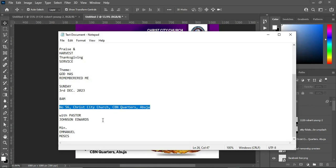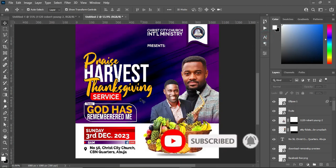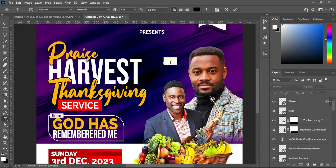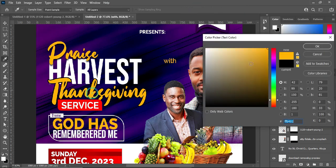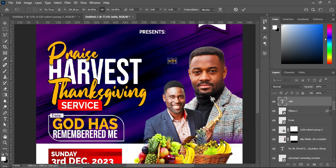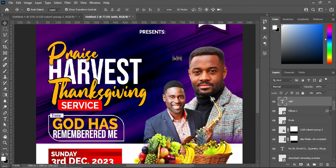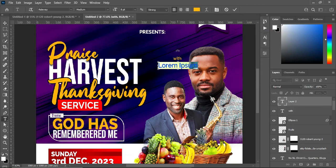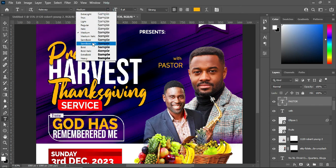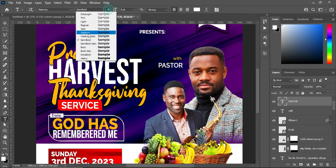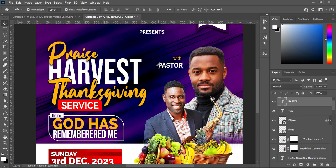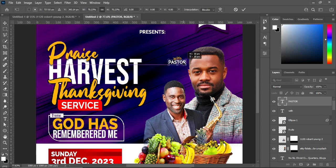Go to your text document and copy the text. Select your text tool, Ctrl+V to paste. Change this one to medium weight and apply this color — reduce the font size. Ctrl+C to copy, select your text tool, Ctrl+V to paste. Make this one bold or semi-bold, change the font color to white, reduce the font size, and position it over here.